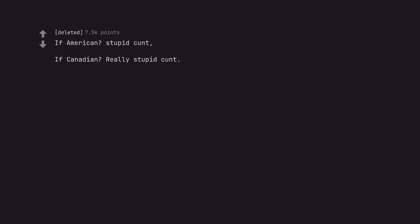If American, stupid cunt. If Canadian, really stupid cunt. I live in Southern Alberta and have seen it a few times.